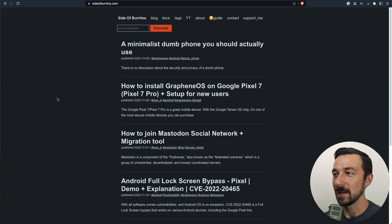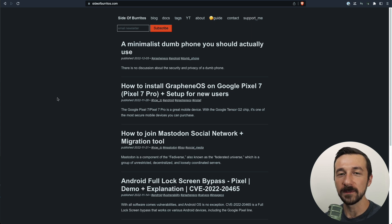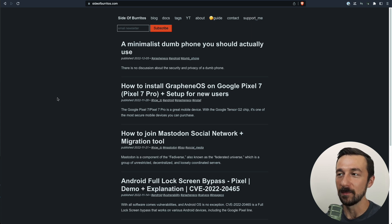Before we continue, let's take a look at exactly how DNT works. Here I am on my website, sideofburritos.com. I currently have the Do Not Track setting enabled in my browser.